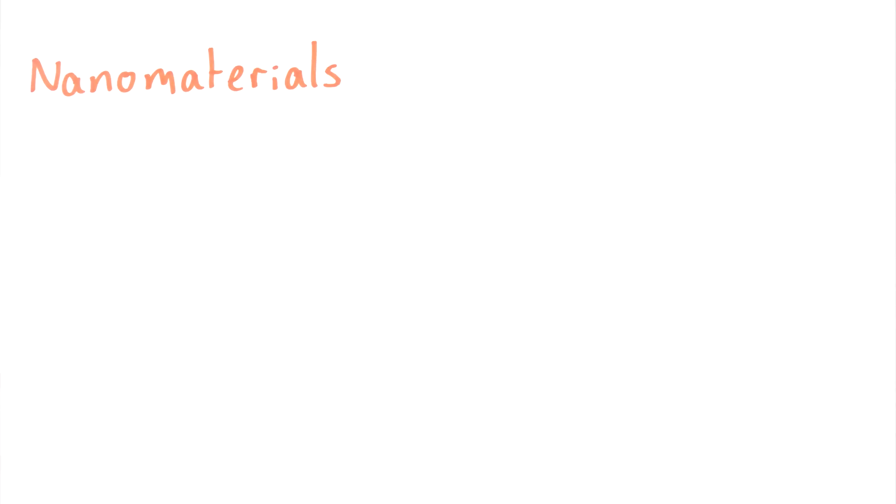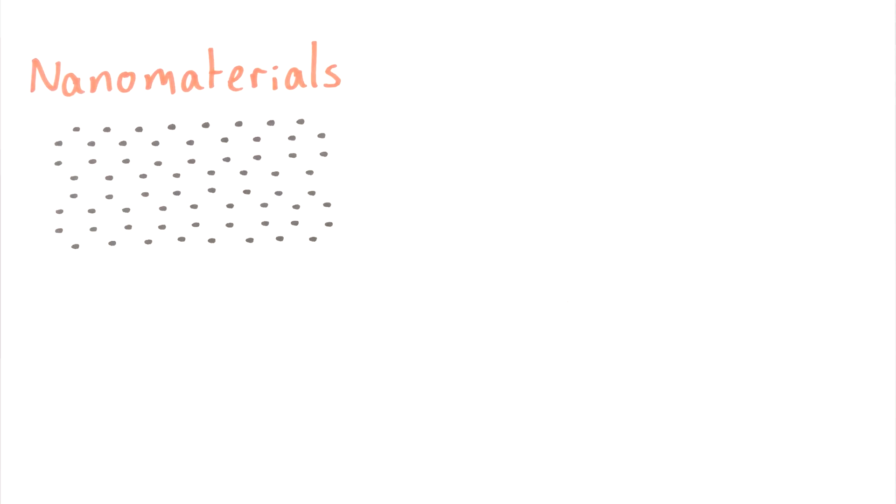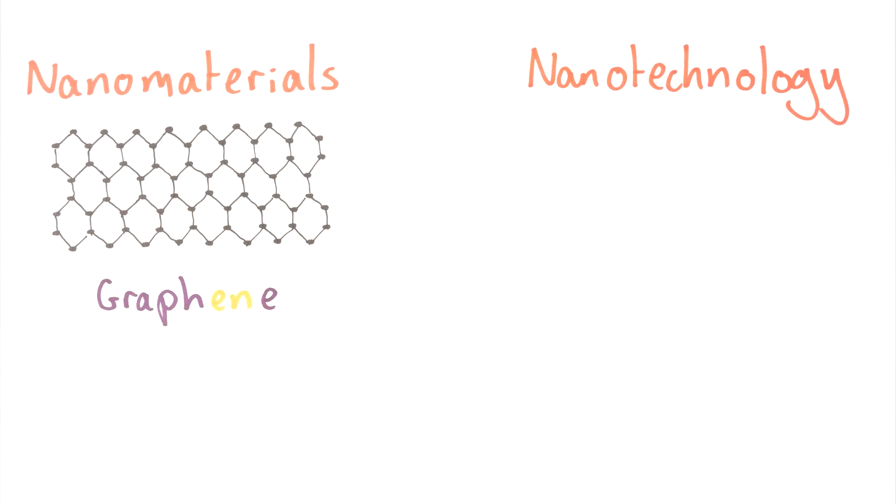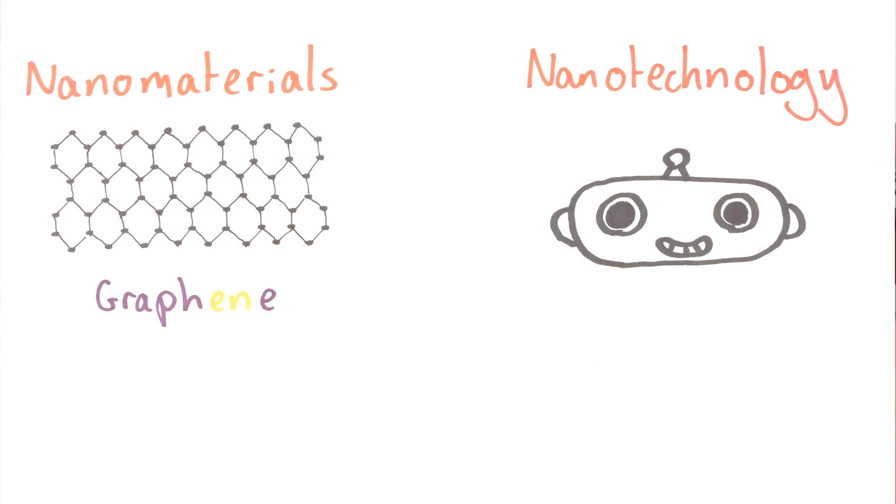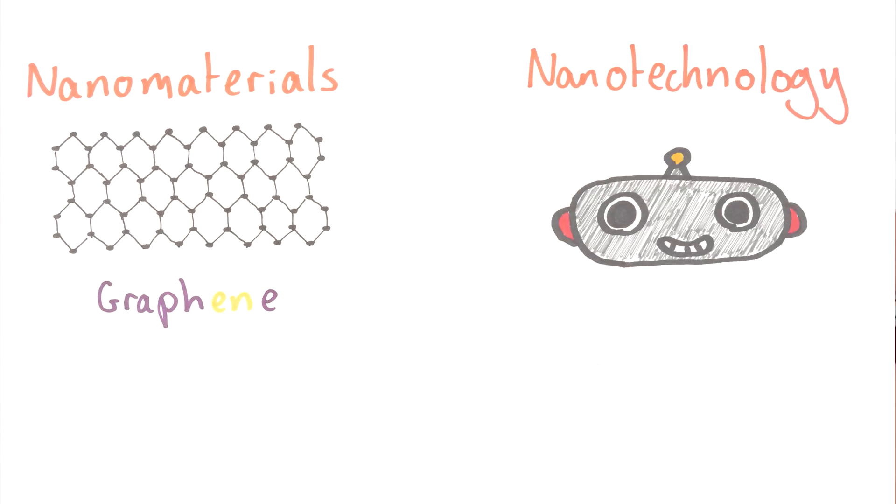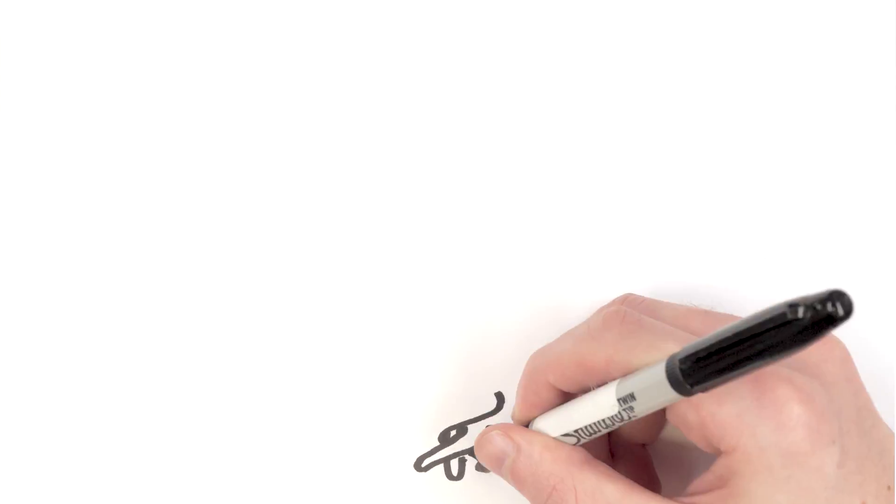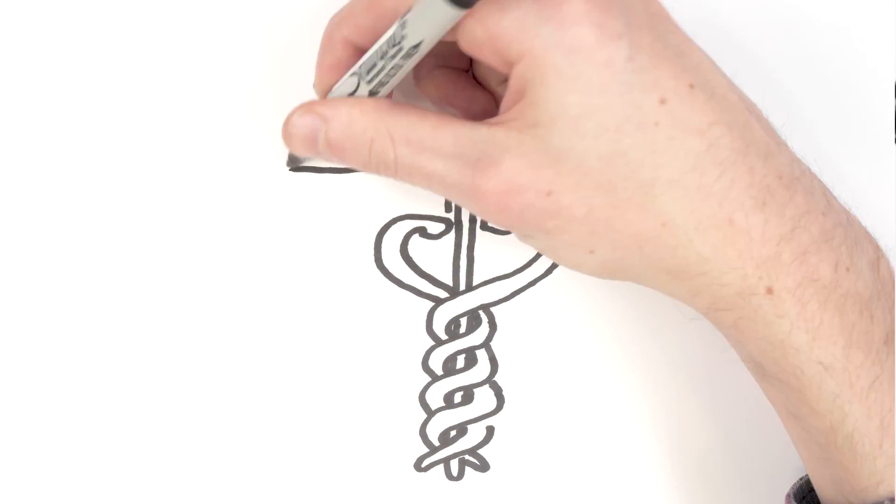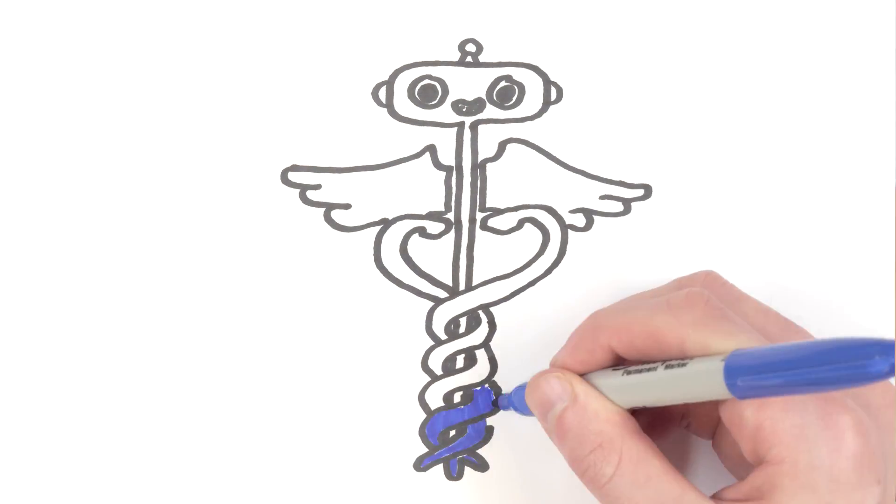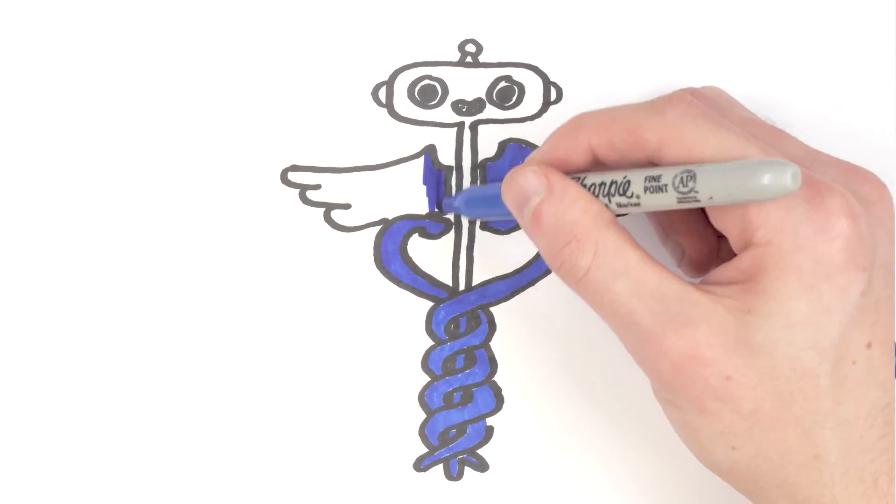Nanomedicine is the use of nanomaterials, things like graphene which we created here in Manchester, combined with nanotechnology, the engineering of tiny machines. It's used in medicine to help the prevention and treatment of disease in the human body. This evolving discipline has the potential to dramatically change medical science.